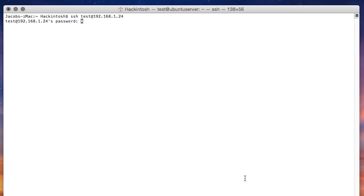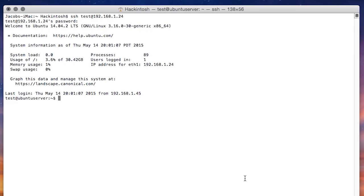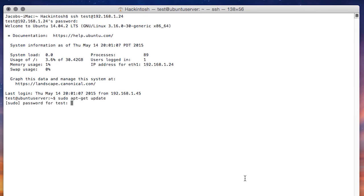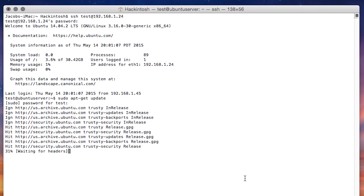...we are asked for a password for that user on the other computer, which we can enter, hit return, and we should have SSH access, where we can perform any command line operation on the computer remotely from our Mac, including updating the app packages, which hasn't been done in a while.